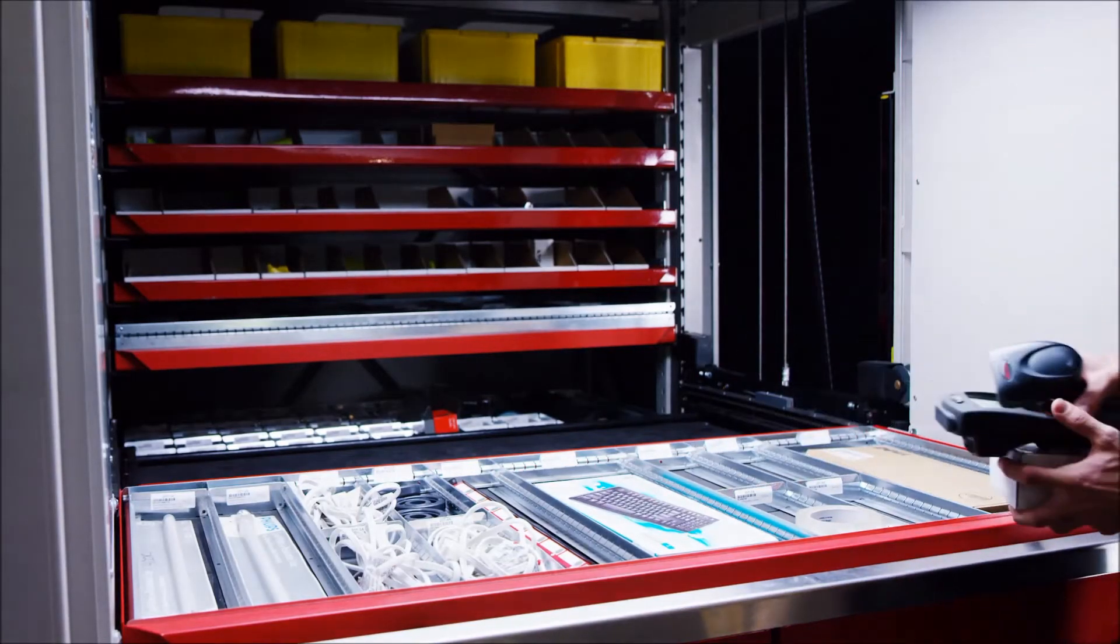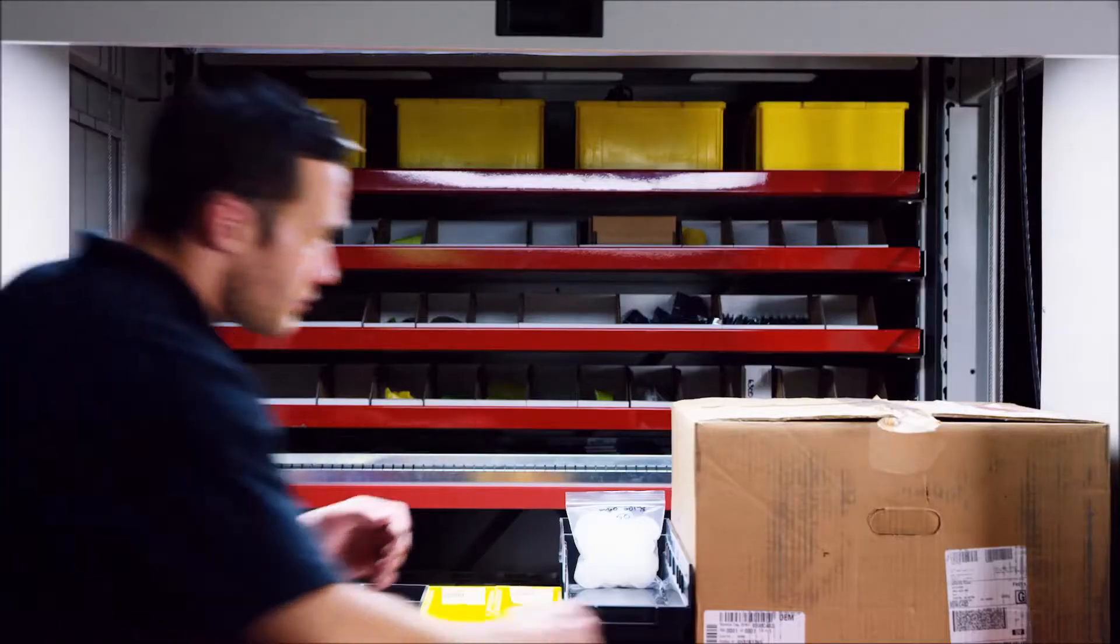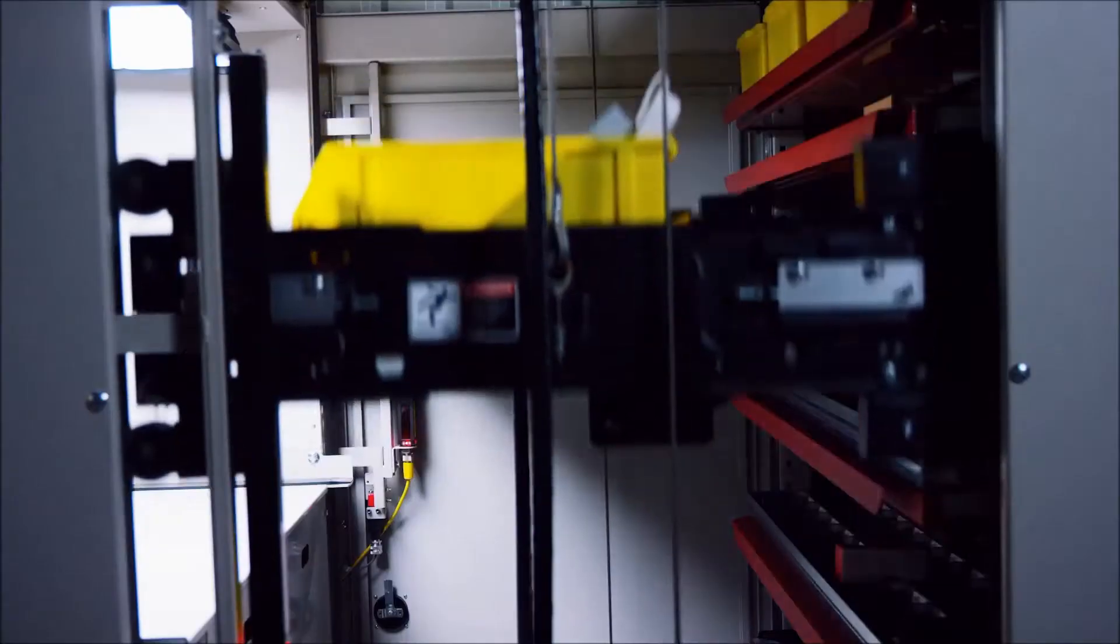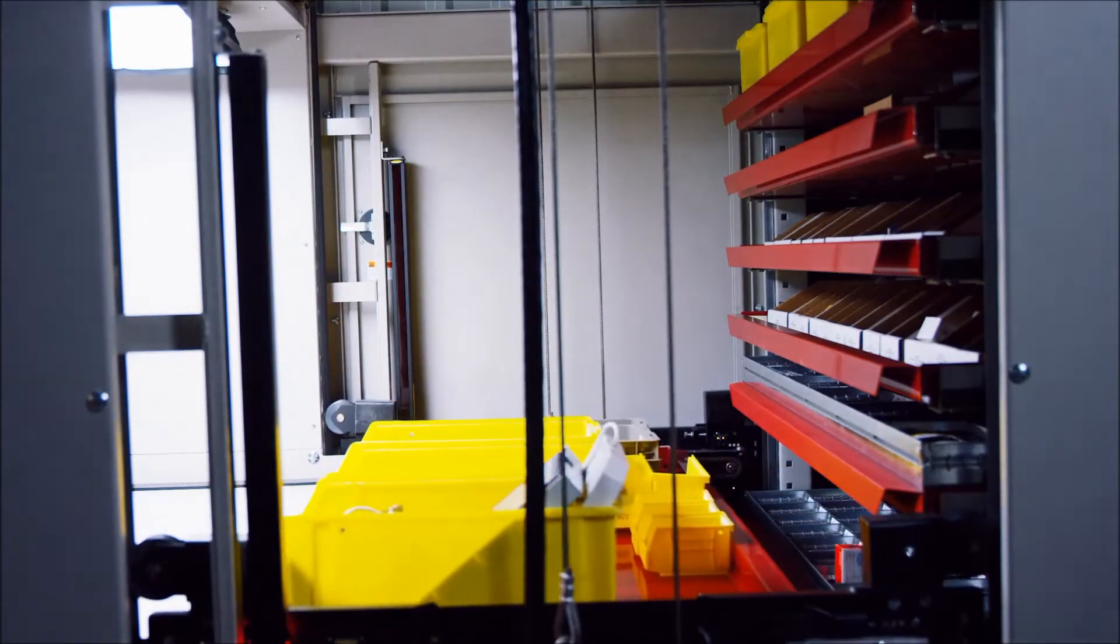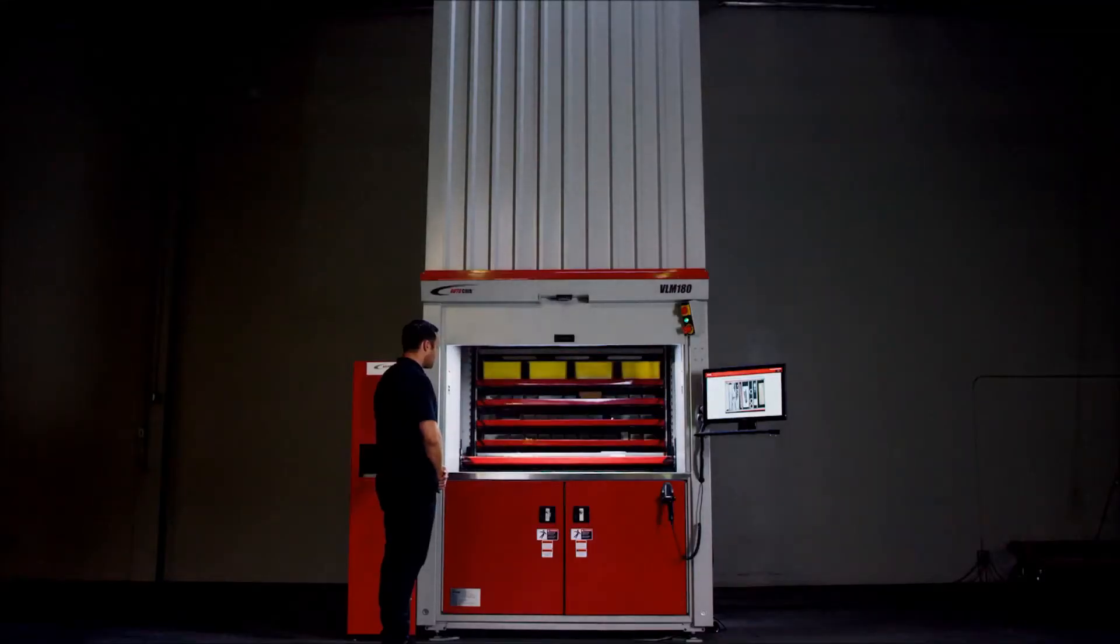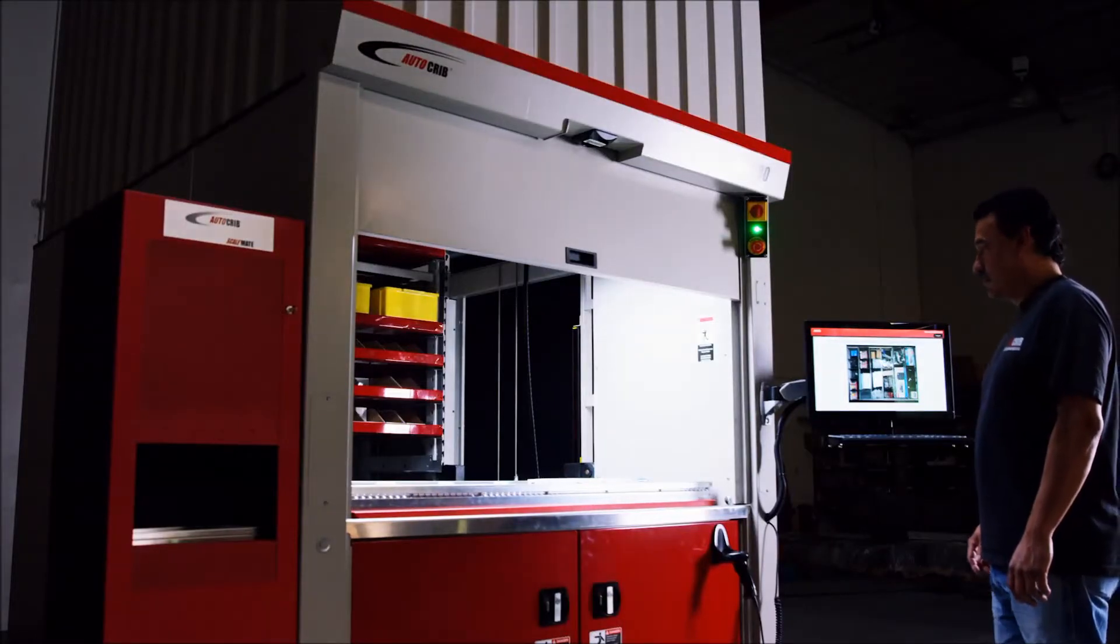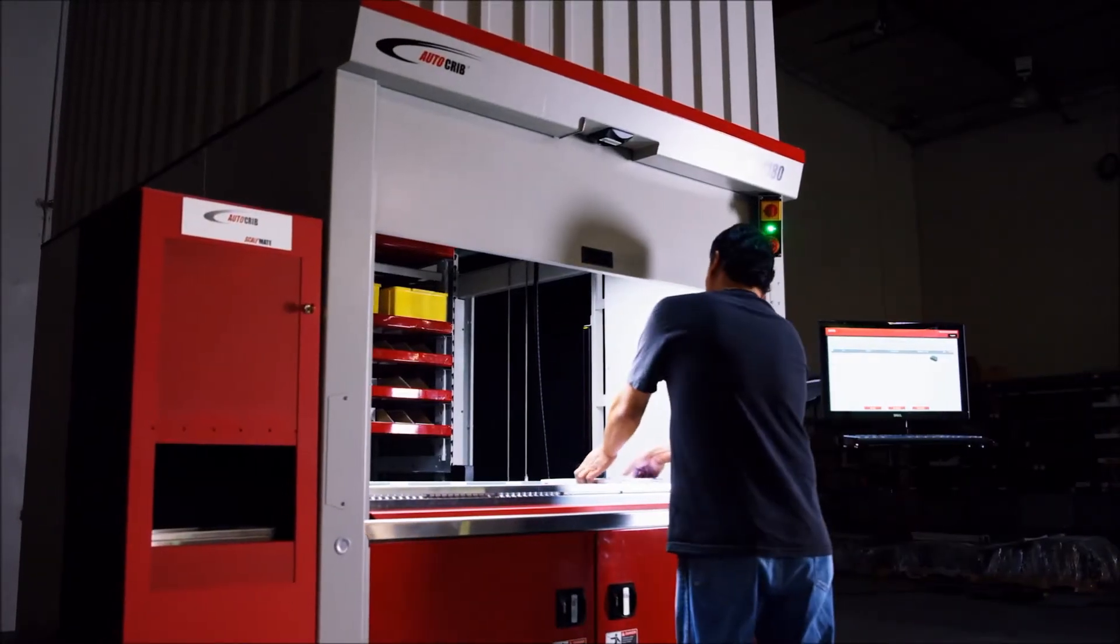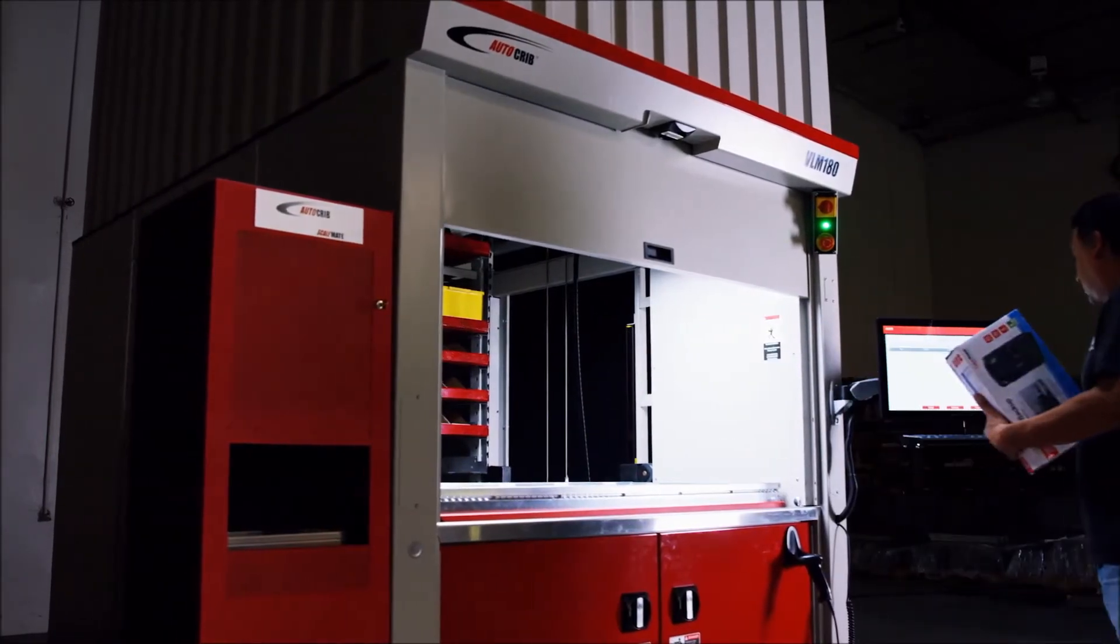Instead of requiring a dedicated attendant to hand out materials, the intelligent vending system automatically retrieves trays with the stored items to the picking station. By decreasing picking times by up to 40% and substantially reducing picking errors, the machine's dispensing capabilities save your workforce time and money.